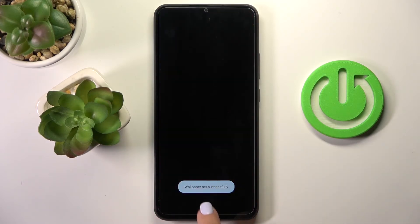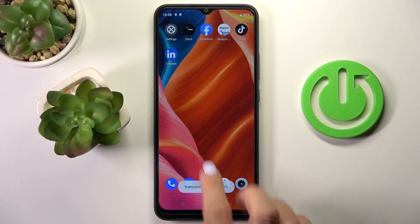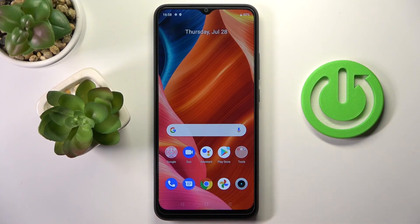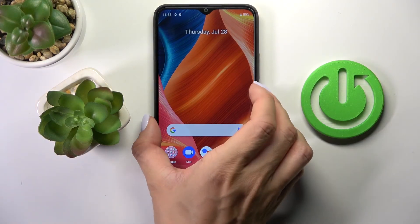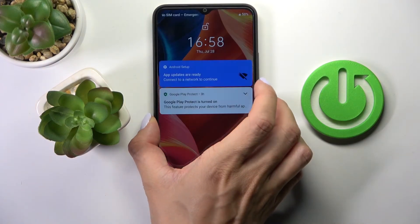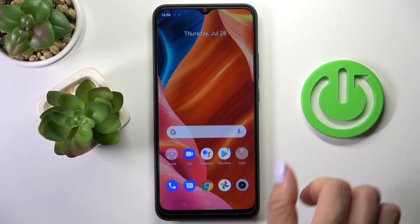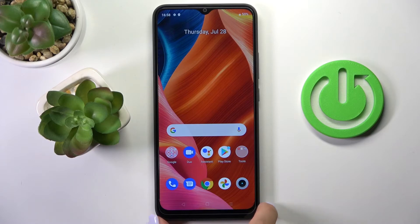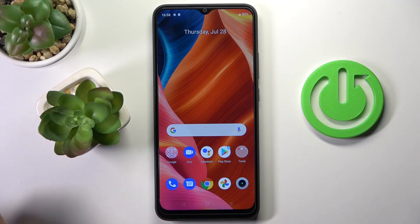I will choose both and that's it. As you can see, this brand new wallpaper is covering both our lock and home screens. So this would be all. Thank you for watching. Please subscribe to our channel and leave a thumbs up.